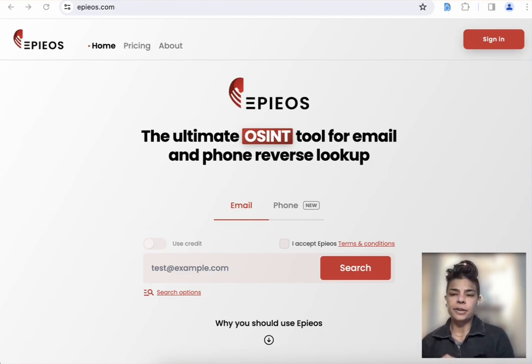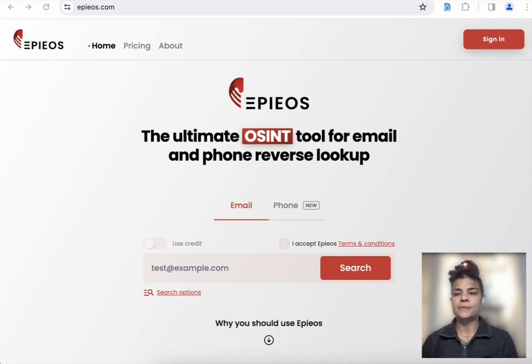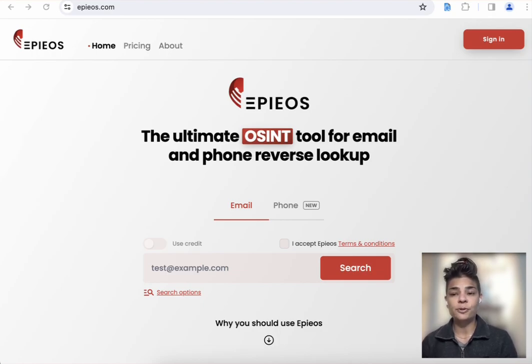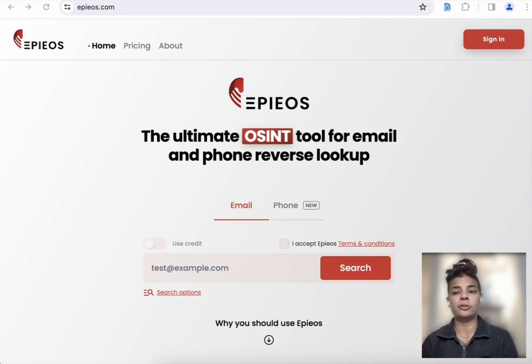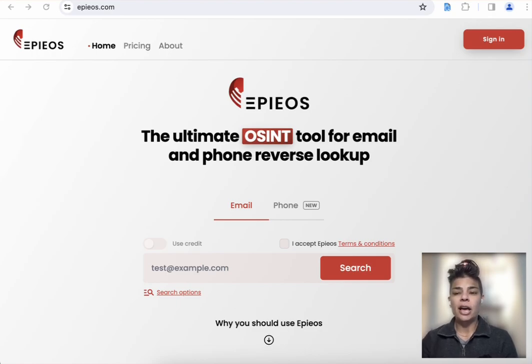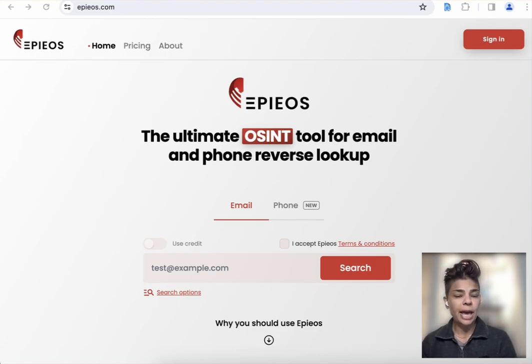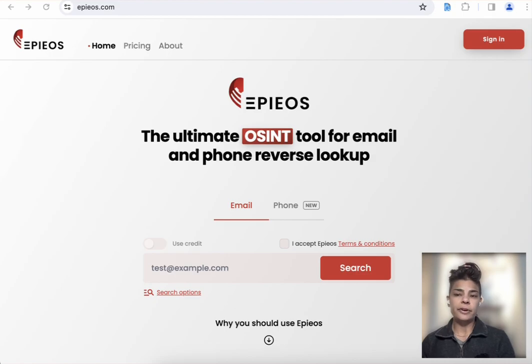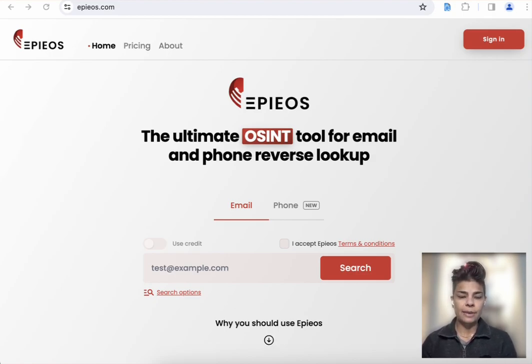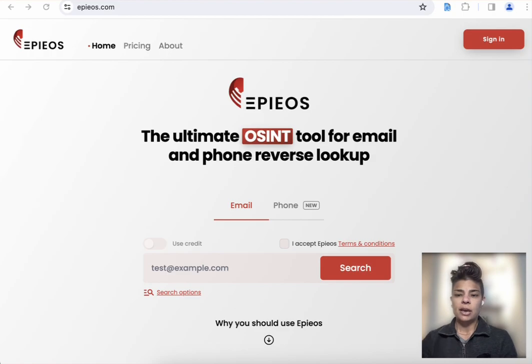I often use Epios in my investigations because it's an awesome tool that allows you to find important information related to a target. Case in point, I was working on a file where I only had the Gmail address of an individual, but I didn't know what the name associated to that account was. So let's do a quick demo.